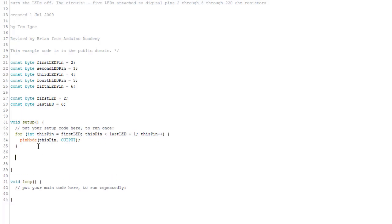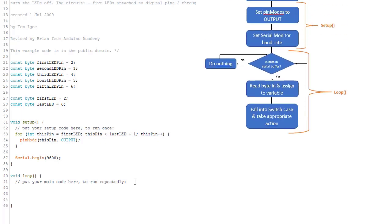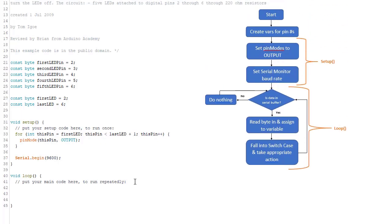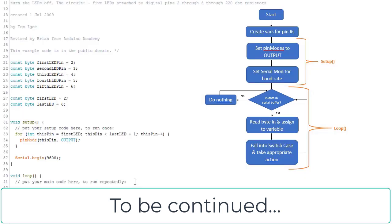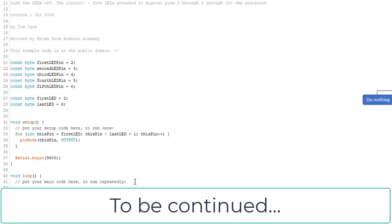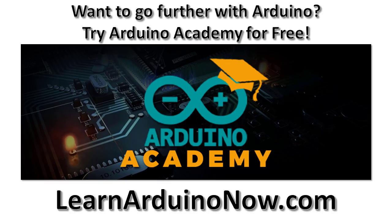Alright, so finally we need to initialize serial communications. And I think that's all we need to do in setup. Okay, so if you remember our flow chart, the first thing we need to do in loop is check to see if there are any bytes of data in the serial buffer. If not, we just keep checking until we get a byte. We're going to use the available function coupled with an if statement.